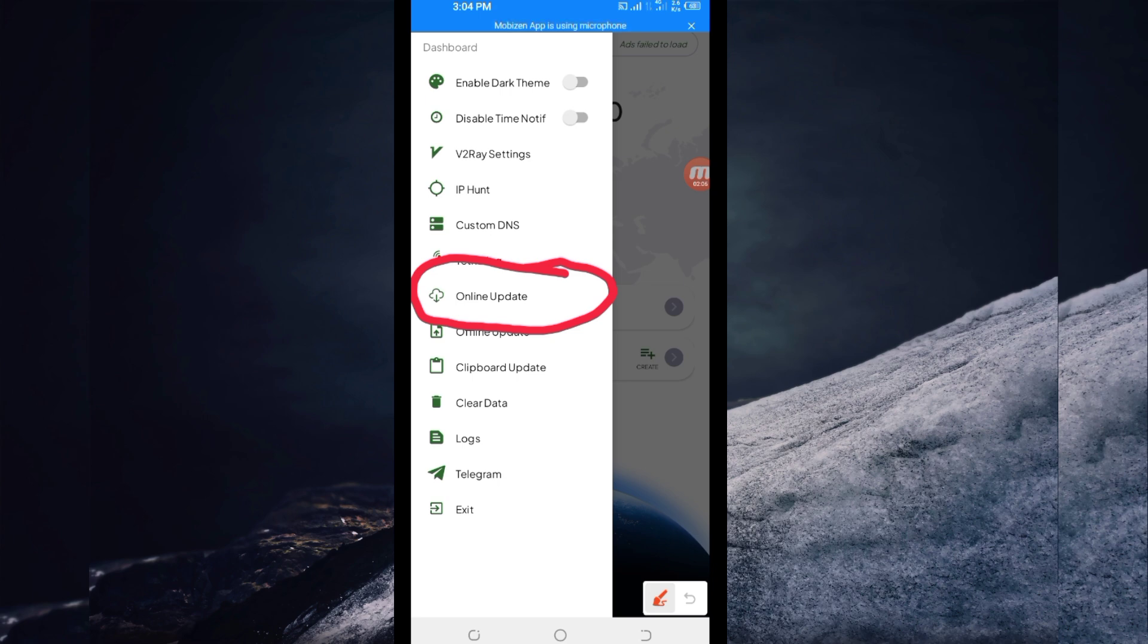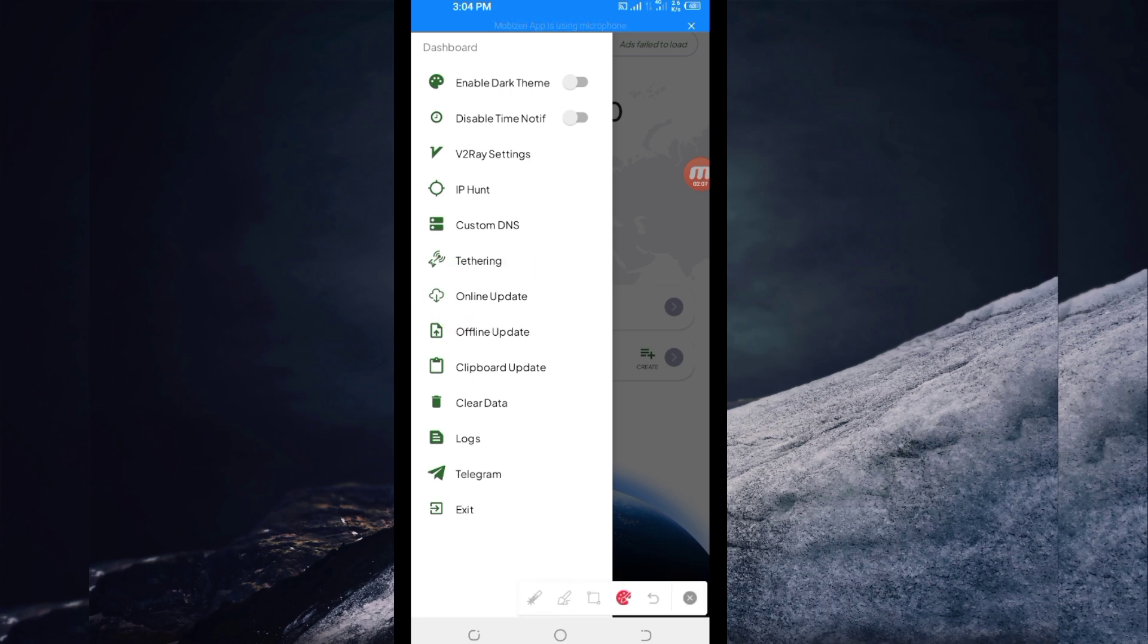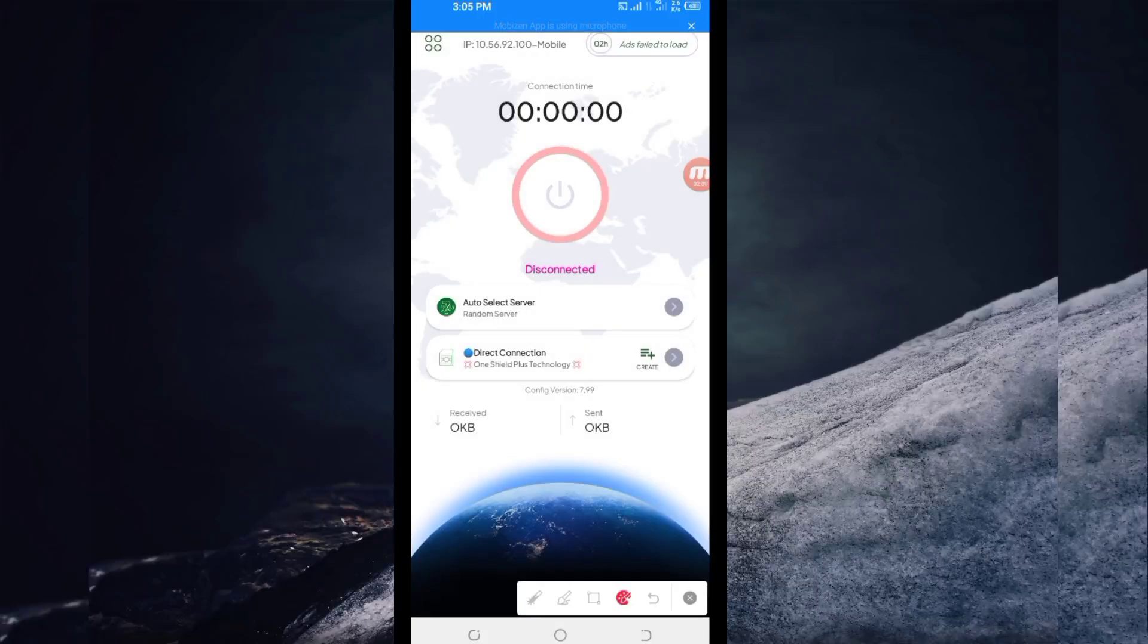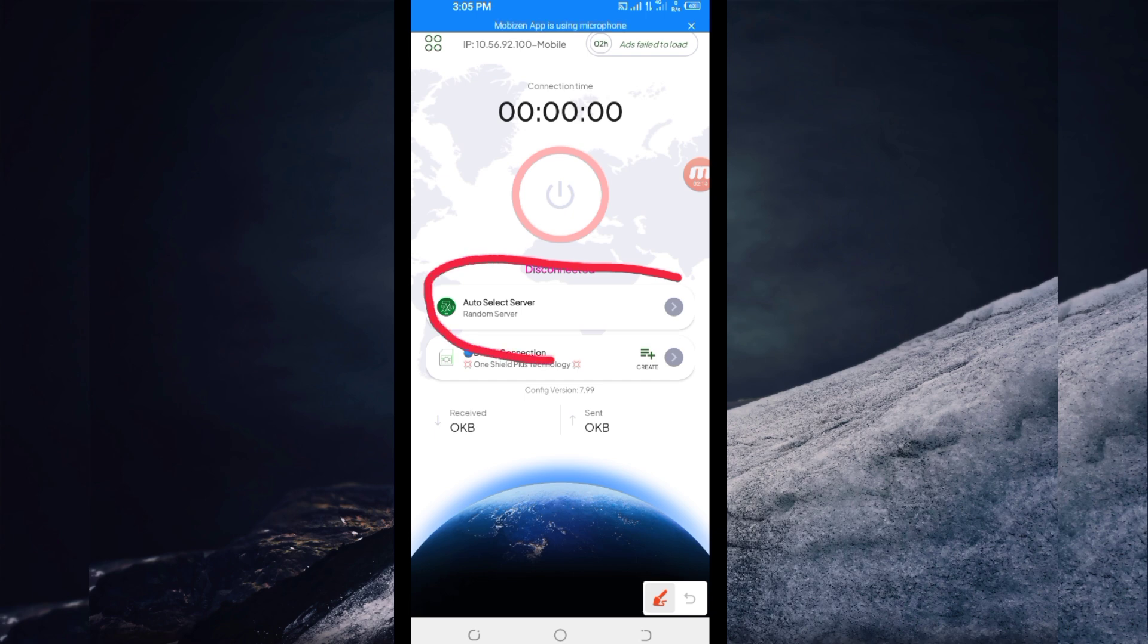Next, you'll need to pick a server in your location from here. But for the purposes of this video, I recommend you leave it on auto-select server location so the app can pick the best server for you.